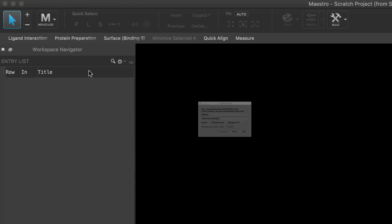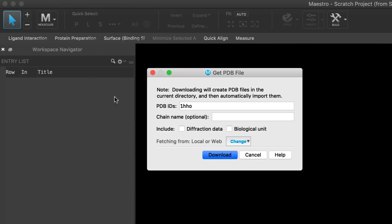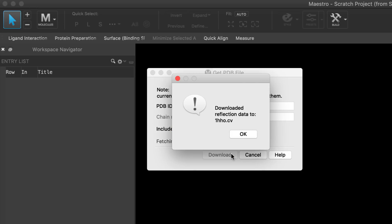The Get PDB panel now provides options to include diffraction data and the biological unit in the download.